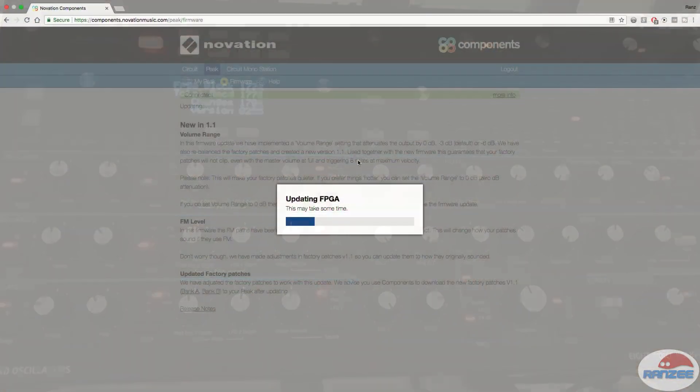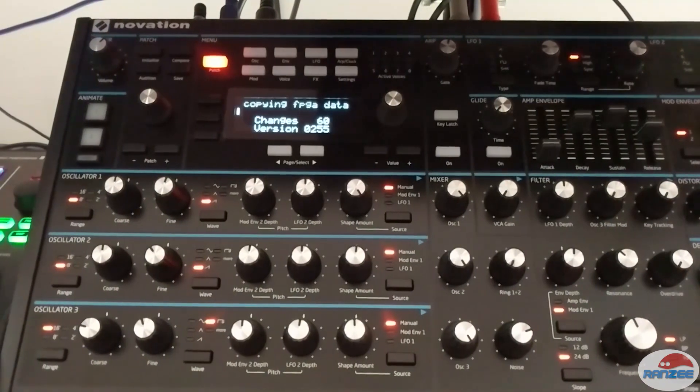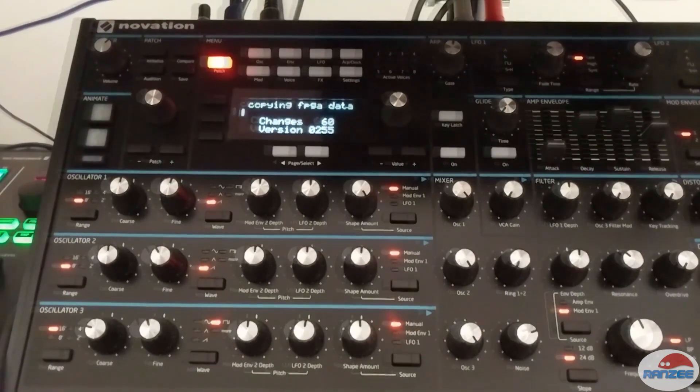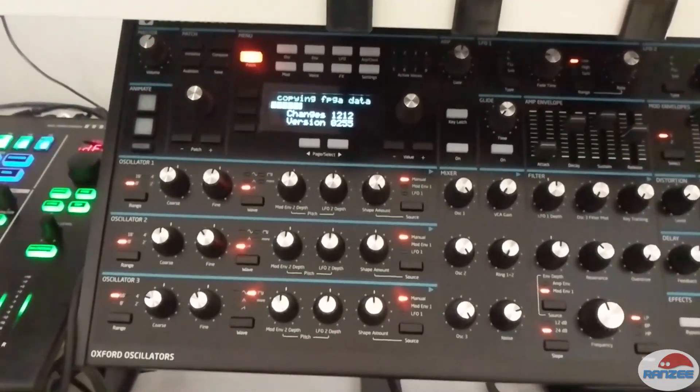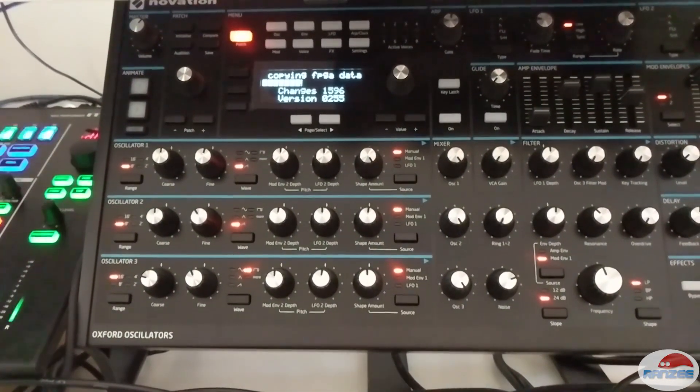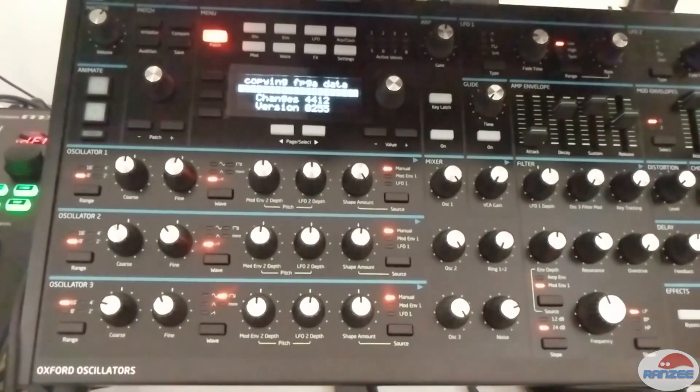Then it will say updating FPGA. And then you'll get this copying FPGA data on the screen of your Peak. And that little bar graph will grow all the way to the end. And when it's finished, the Peak will reboot.